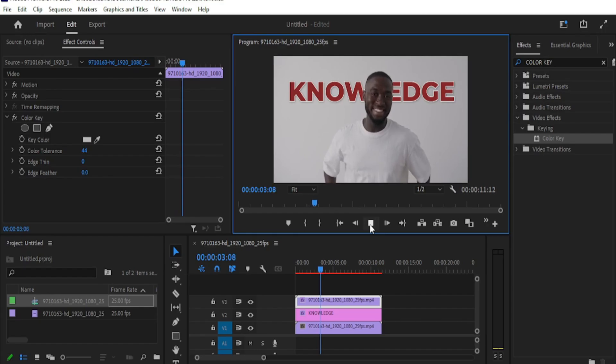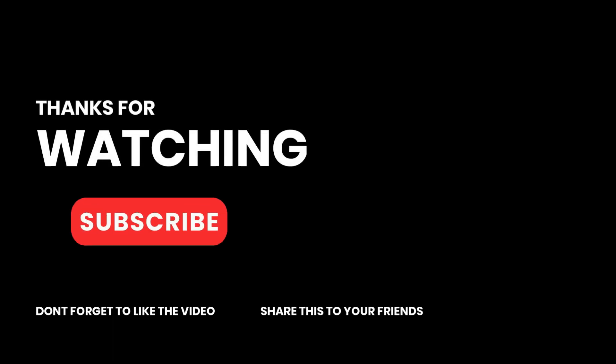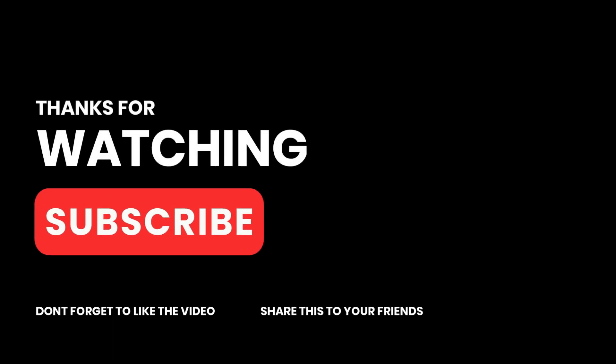If you found this video helpful, consider subscribing to the channel and share it with your friends. Thanks for watching and I'll see you in the next one.